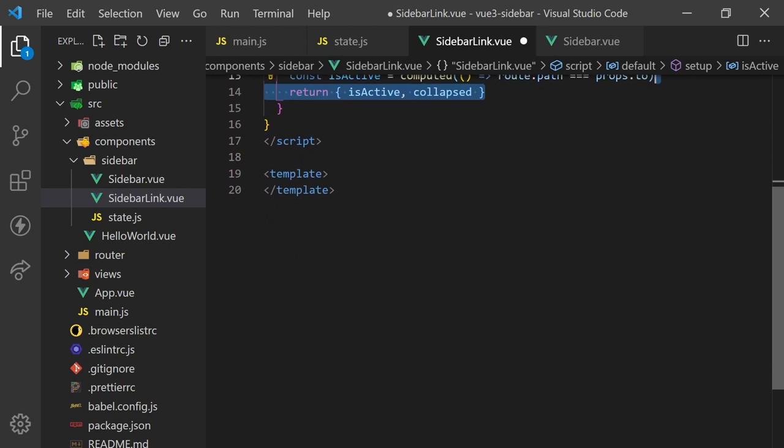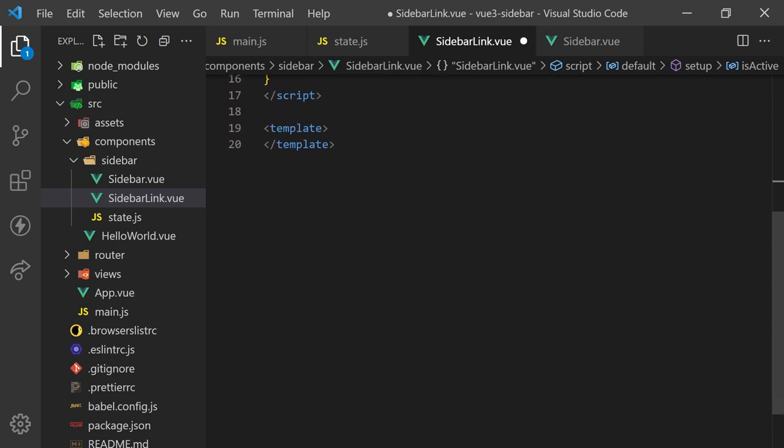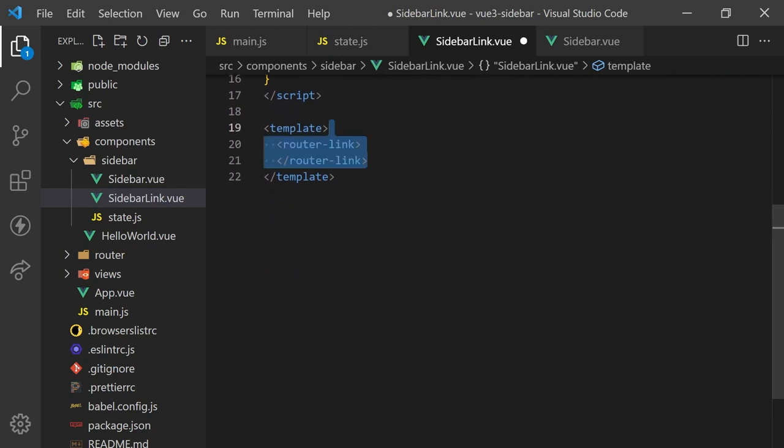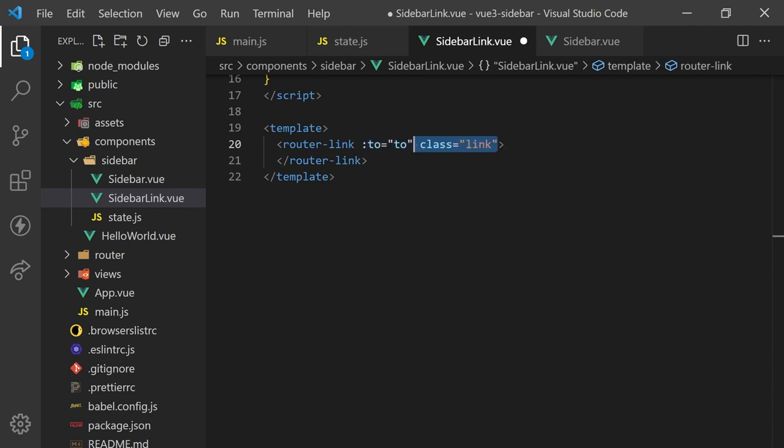We can use the router-link to navigate users around. This component provided by Vue Router accepts a to property as well, which we can pass in. We'll add a link class for styling and also have it conditionally add an active class when the component is active.